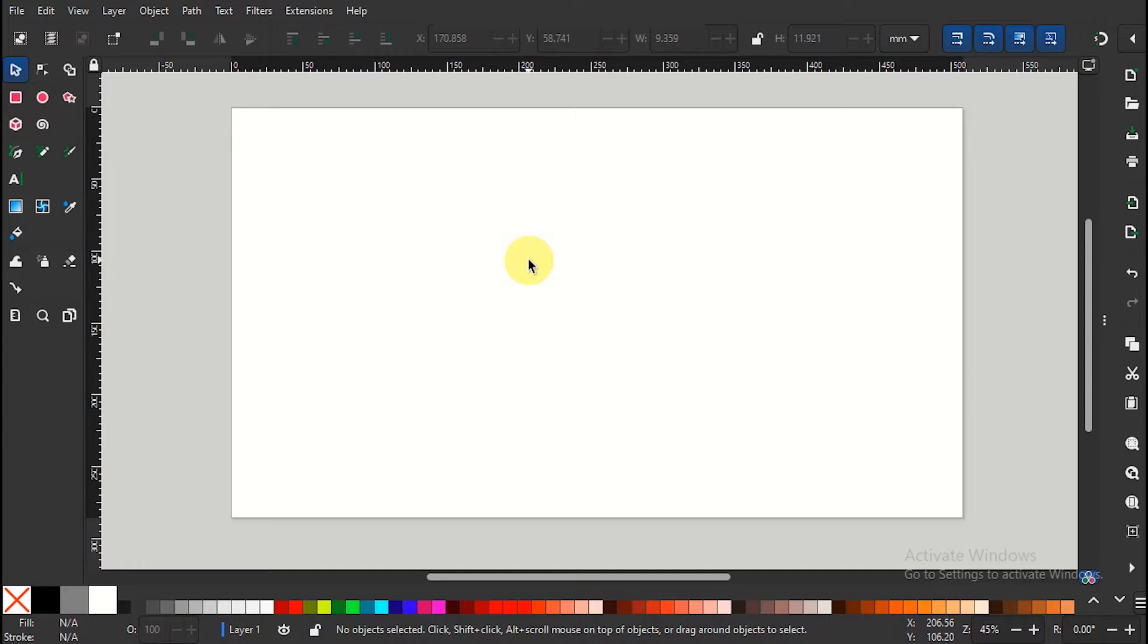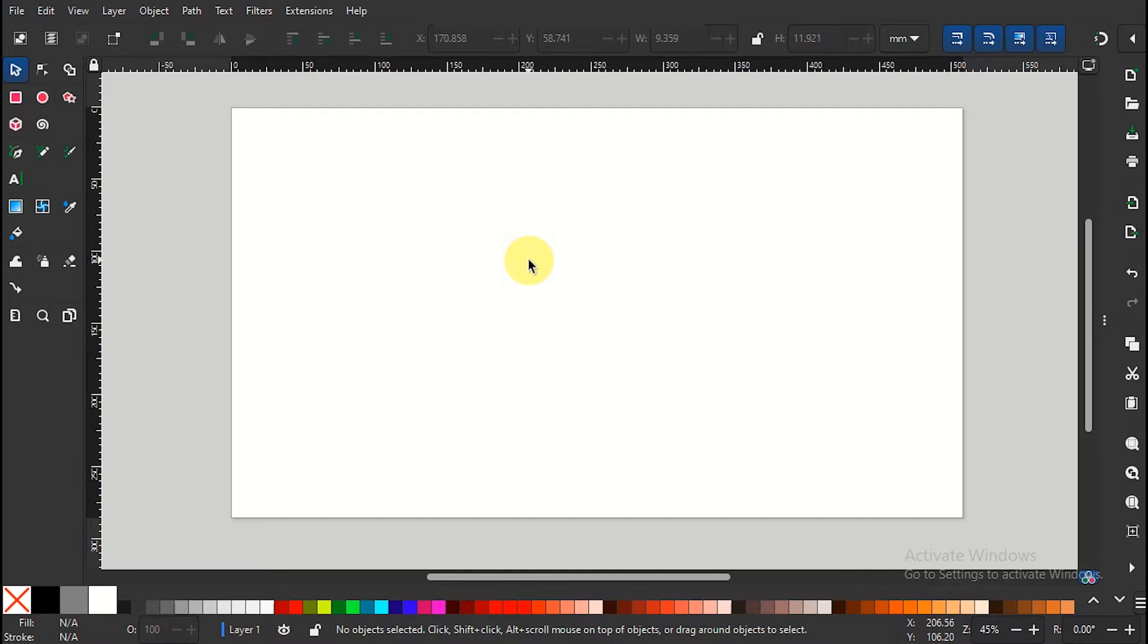Welcome to this tutorial on creating an overlapping initial name logo in Inkscape. In this step-by-step guide, I will show you how to design a stylish logo that combines your initials with your brand's full name for a professional and eye-catching result.